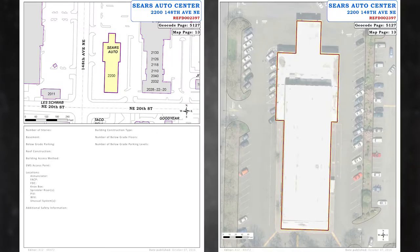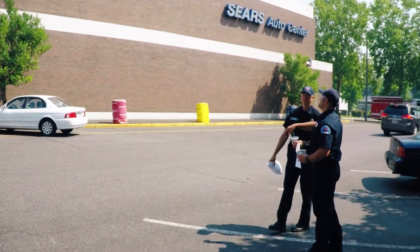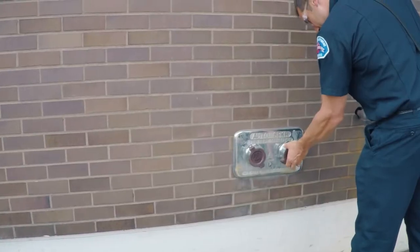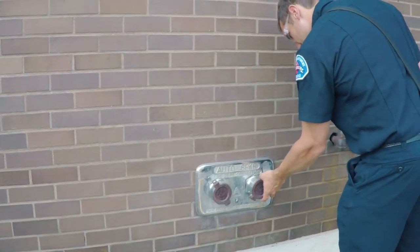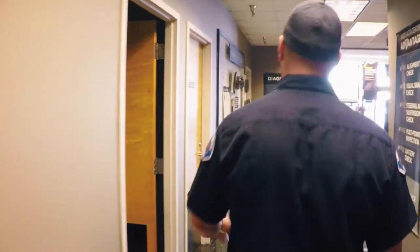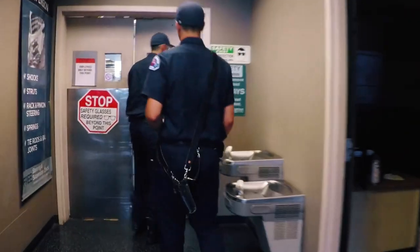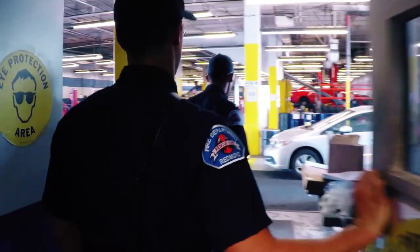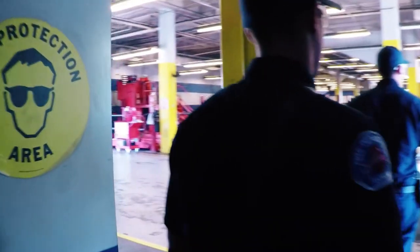We'll do a quick walkthrough of a Pre-Fire Plan visit we did at Sears Auto Center. A pre-fire plan visit can coincide with area familiarization as well as training activities. When you approach building management, it's a good idea to let them know this is not a fire safety inspection and we're not looking to cite violations — this is simply to assist us in best serving them in an emergency.